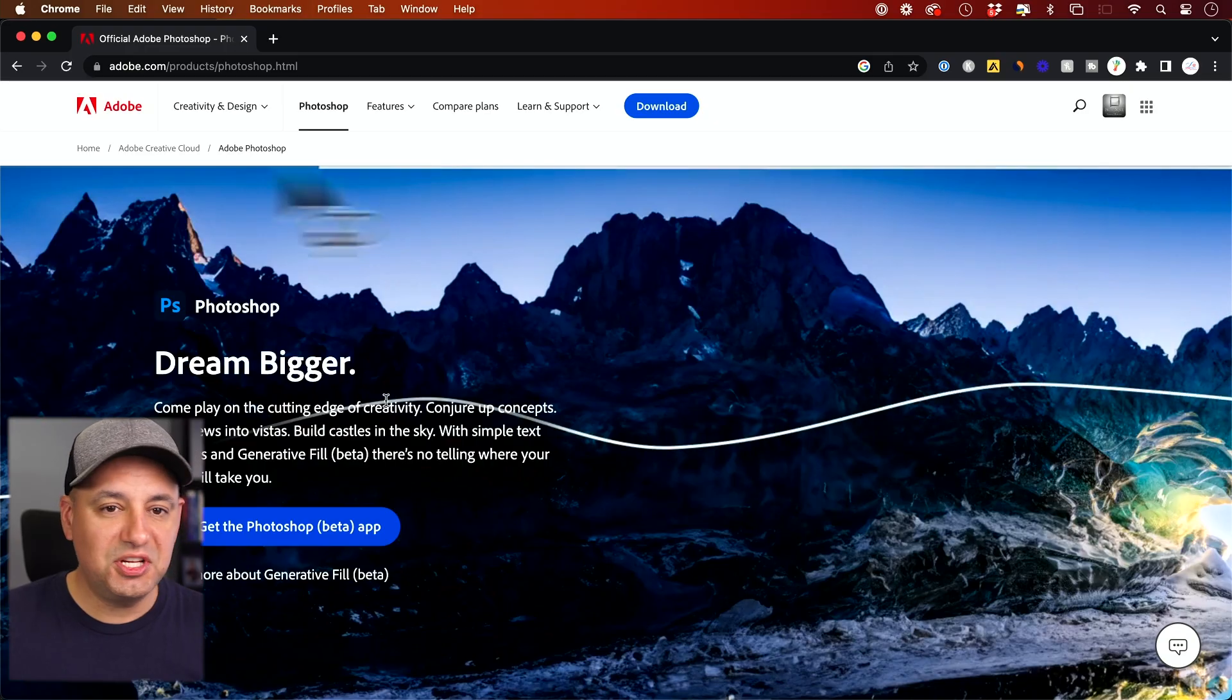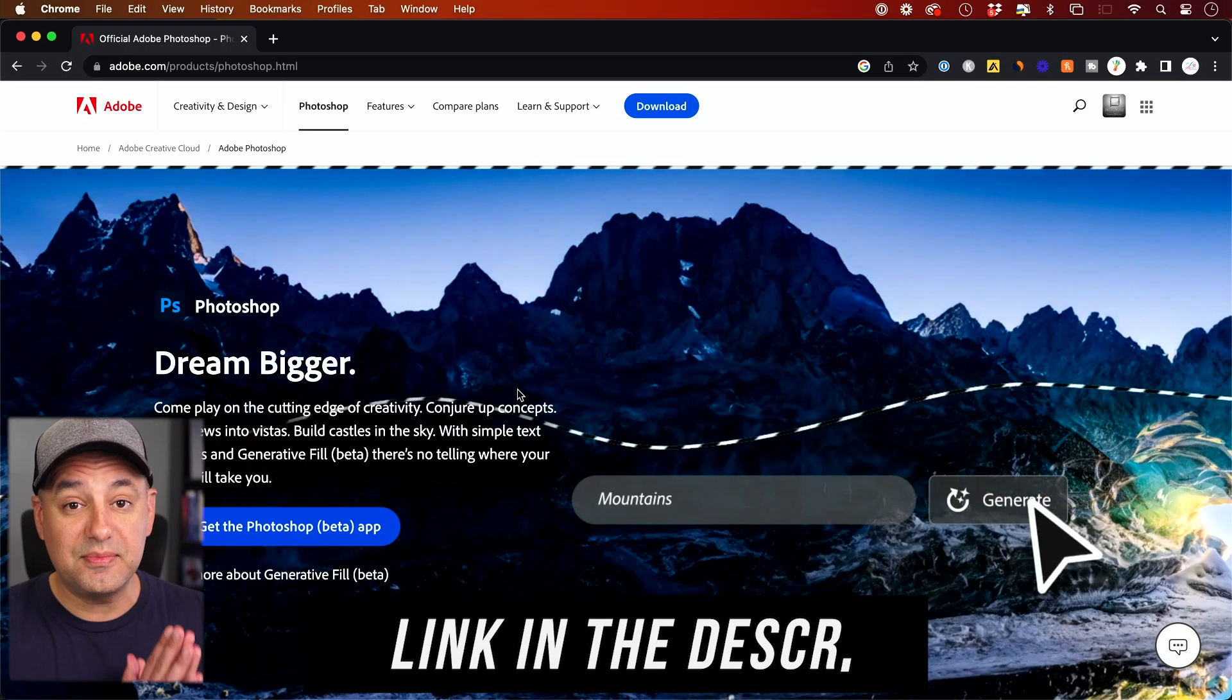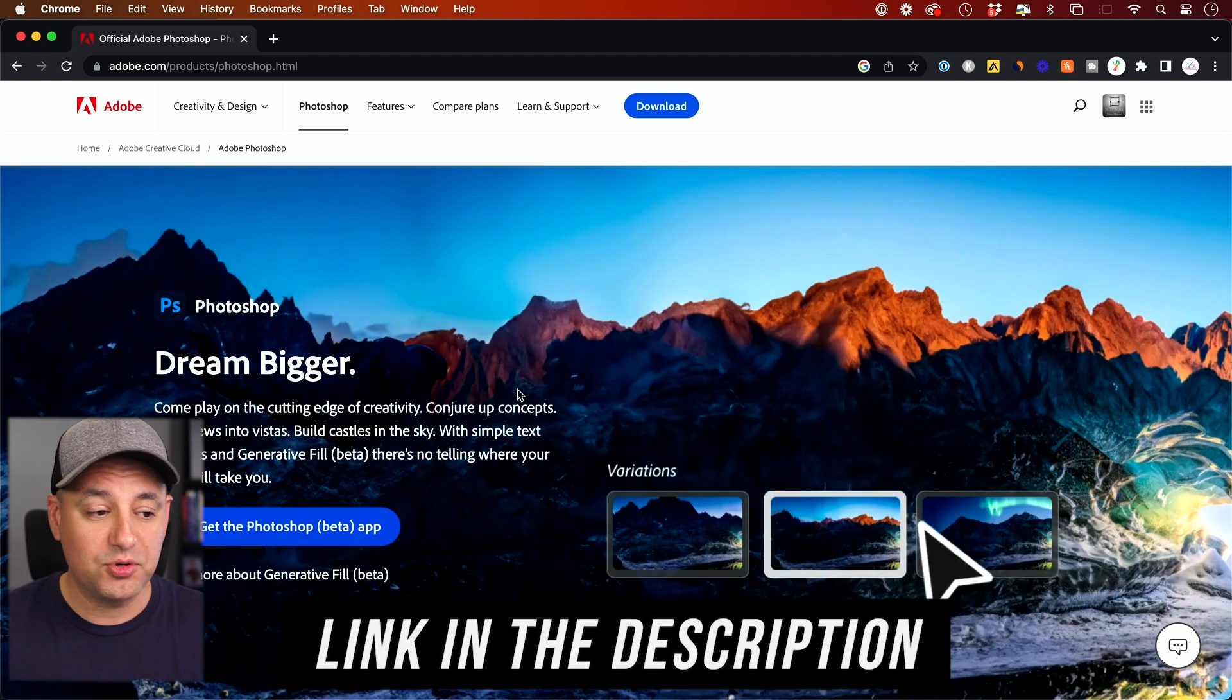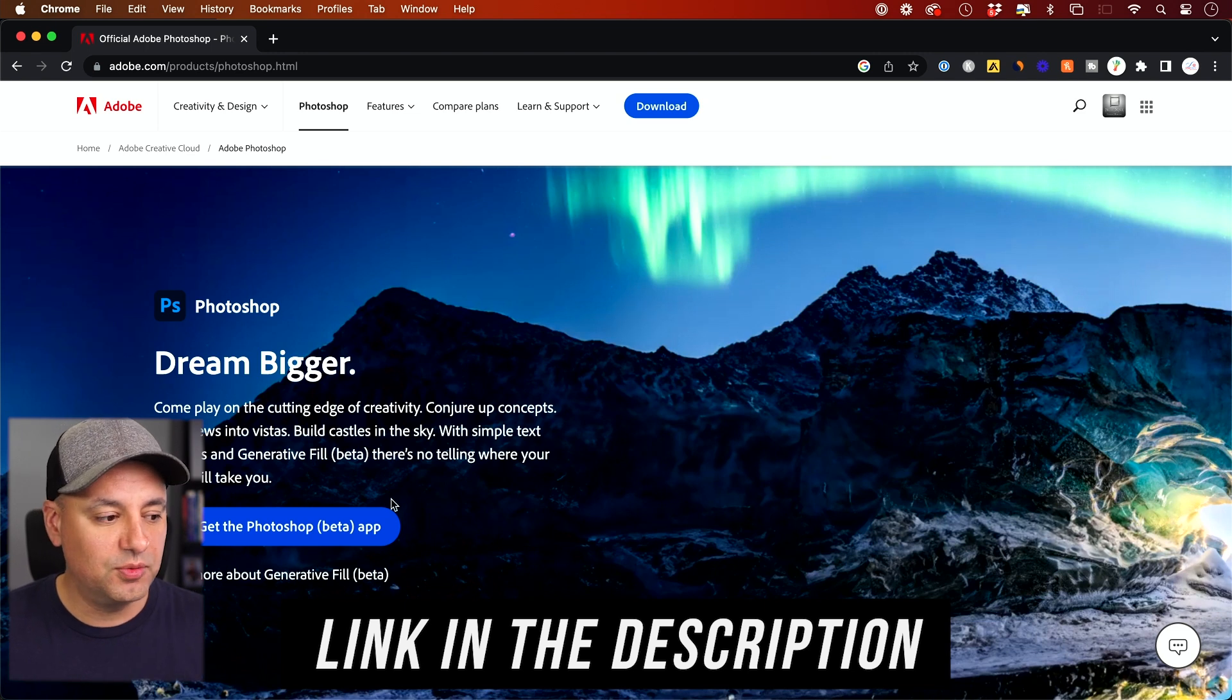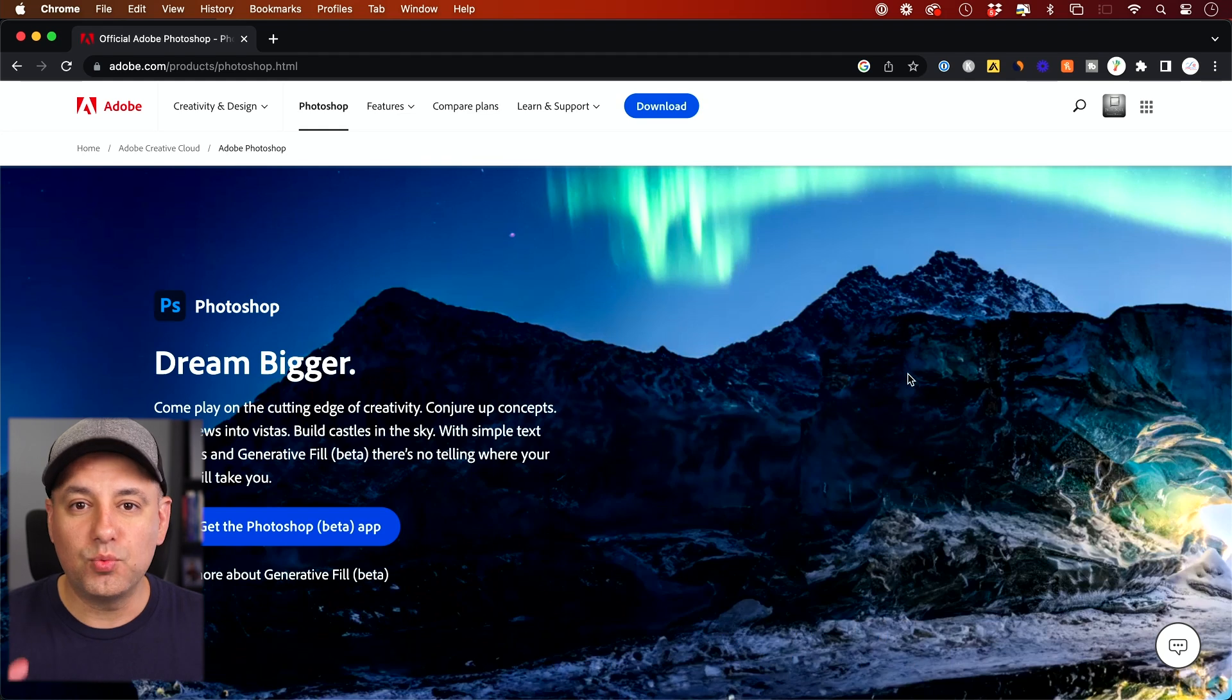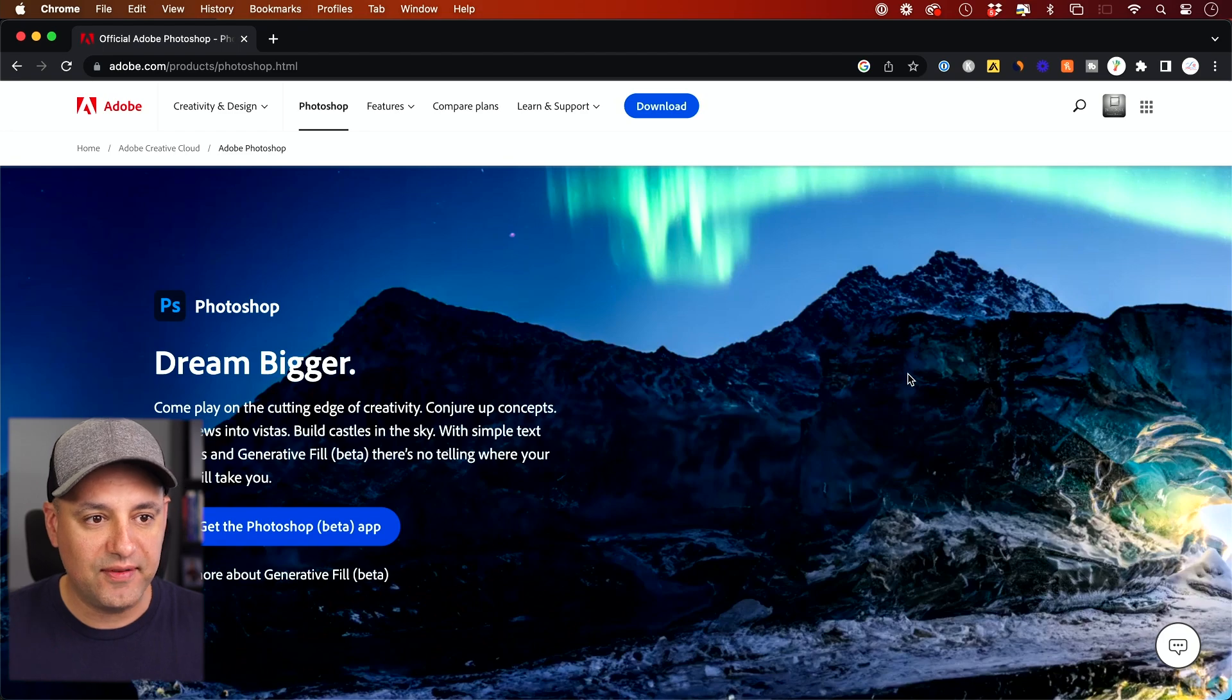First, you need the latest version of Photoshop. As I'm recording this, this isn't beta, but it's still available to anyone using the Photoshop beta app. I'll show you how to get it. If you click the link in the description, it will bring you to this website where you can get the Photoshop beta version. If you're watching this later, this will be called Photoshop 2024, and all versions after that should have this option too.